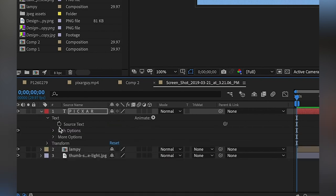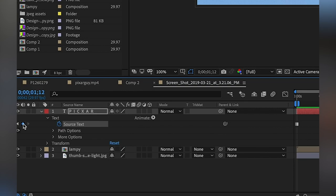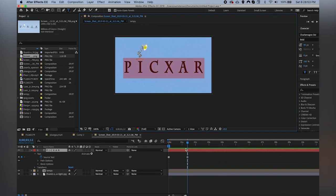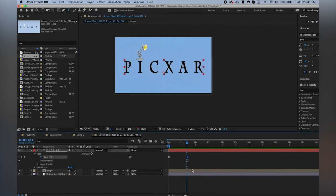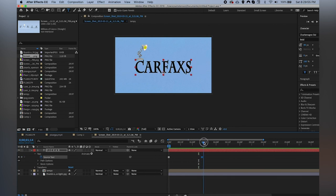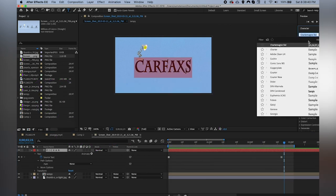Now let's get into functions specific to text, starting with Source Text. If you activate a keyframe of Source Text here and scroll further and activate another one, that allows you to change the content of the text on the keyframe itself. So I can change this text from 'Pixar' at the beginning to 'Carfax' at the end, and it'll change when it reaches that keyframe. This is very useful for subtitles — you'd only need one subtitle track and could change the text as it changes in the video.